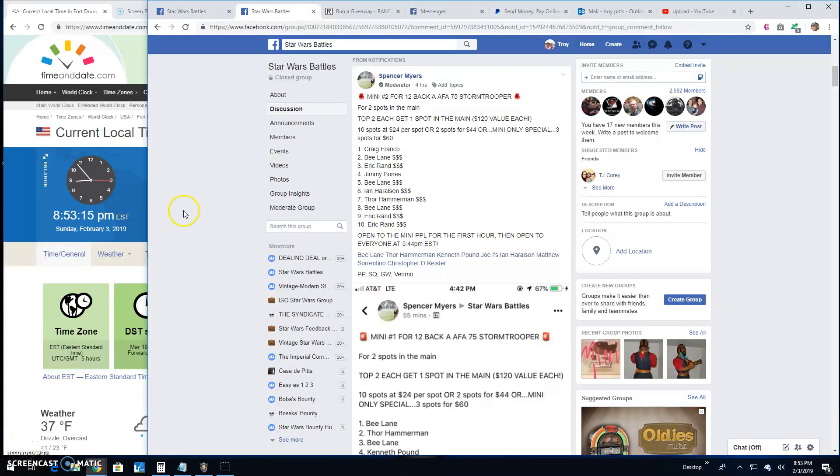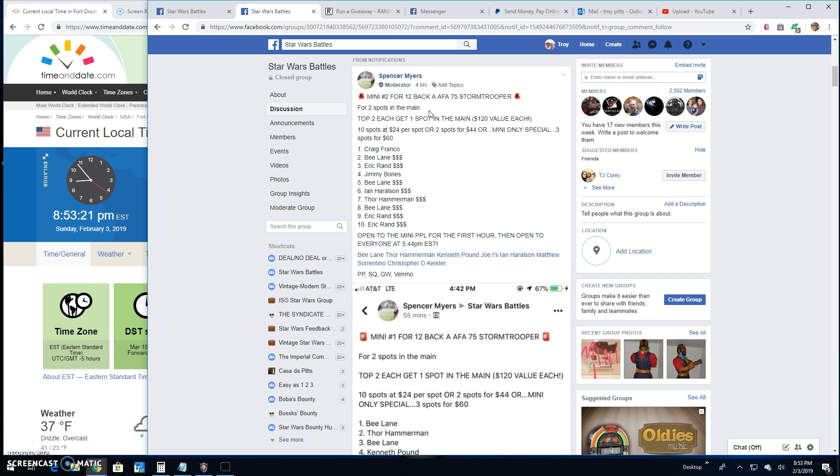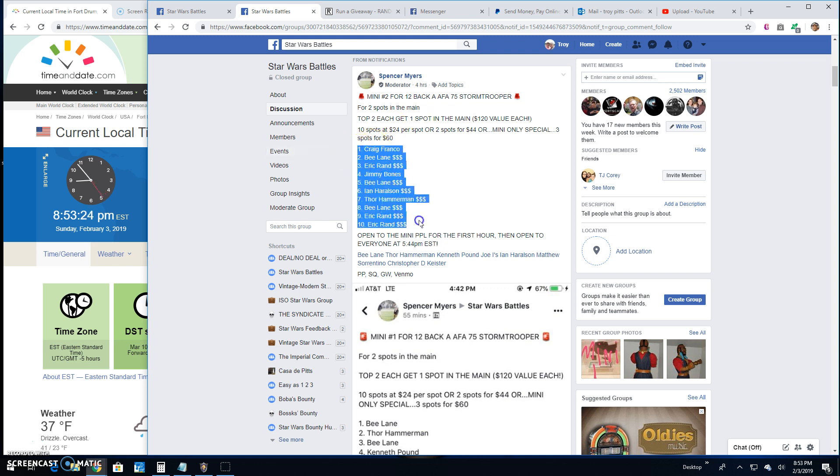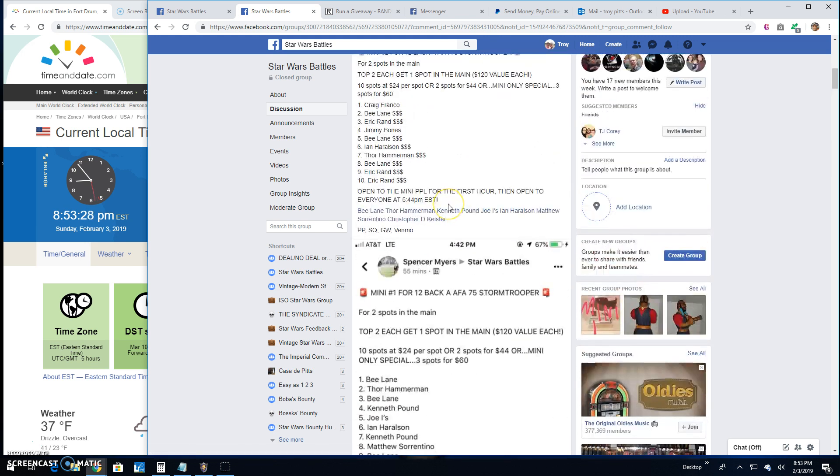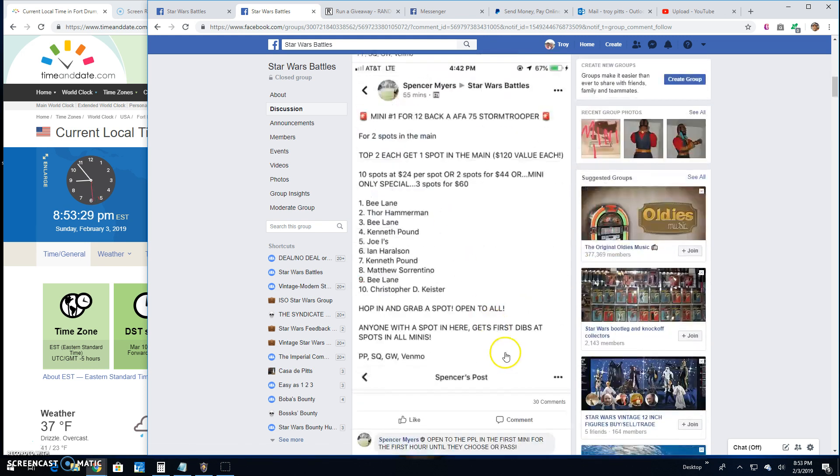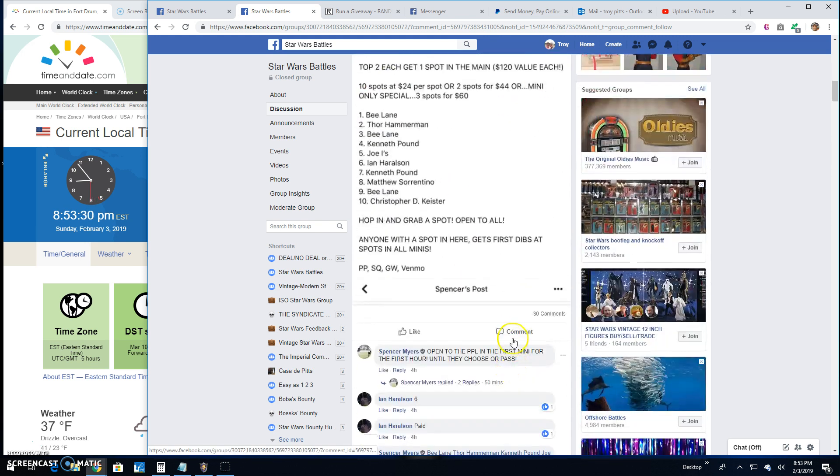Welcome back guys, Star Wars Battles here. Got a mini number two for the 12 back graded stormtrooper by Spencer. Ten entries in this, there's your list again. Top two each getting a spot into the main.